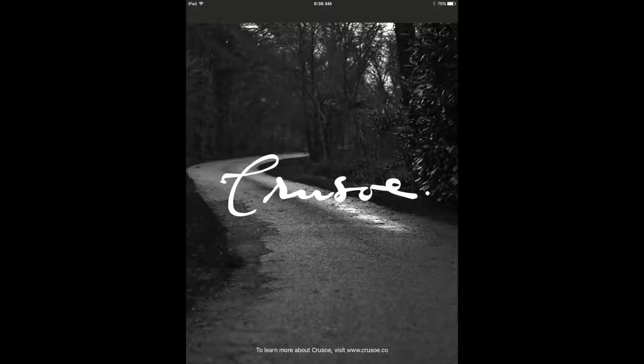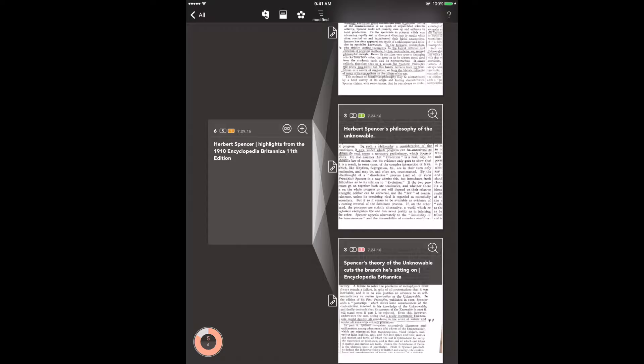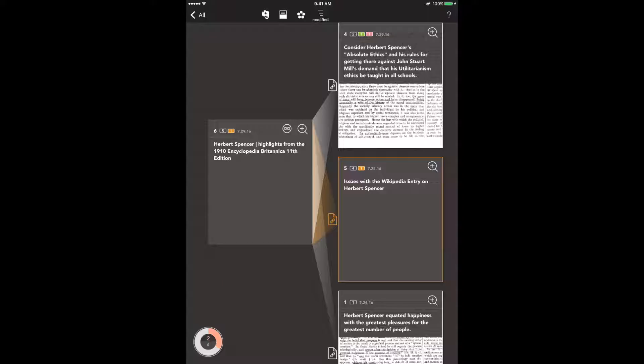So now let's look at my Herbert Spencer notes in Crusoe. See that note in the top right corner of the screen that says highlights from the 1910 Encyclopedia Britannica? That was a really useful write-up so let's start by tapping on that. And there you can see my excerpts from the 1910 Britannica entry on Spencer.